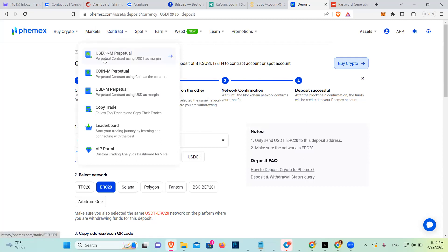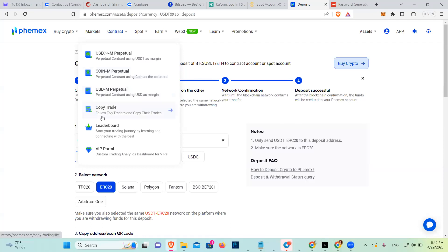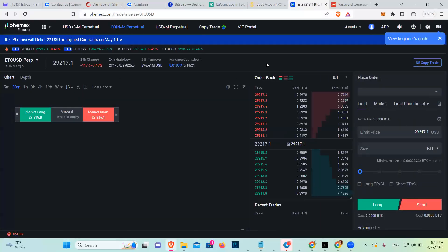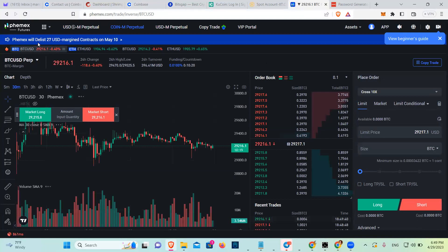Then if you're going to trade with dollars, you're going to need USD. But if you want to trade with the coin itself, you go to Coin Perpetual. If you want to use USDC. So click on Coin Perpetual.